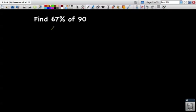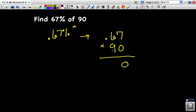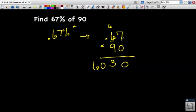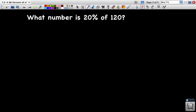Let's look at another problem: find 67 percent of 90. I'm going to take 67 percent, convert it to a decimal by moving the decimal twice to the left — it becomes 0.67, or 67 hundredths — and then multiply by 90. Nine times seven is 63, carry the six; nine times six is 54 plus six is 60. I have two numbers after my decimal, so I move it two places: 60.30, which is 60 and three tenths. So 67 percent of 90 is 60 and three tenths.